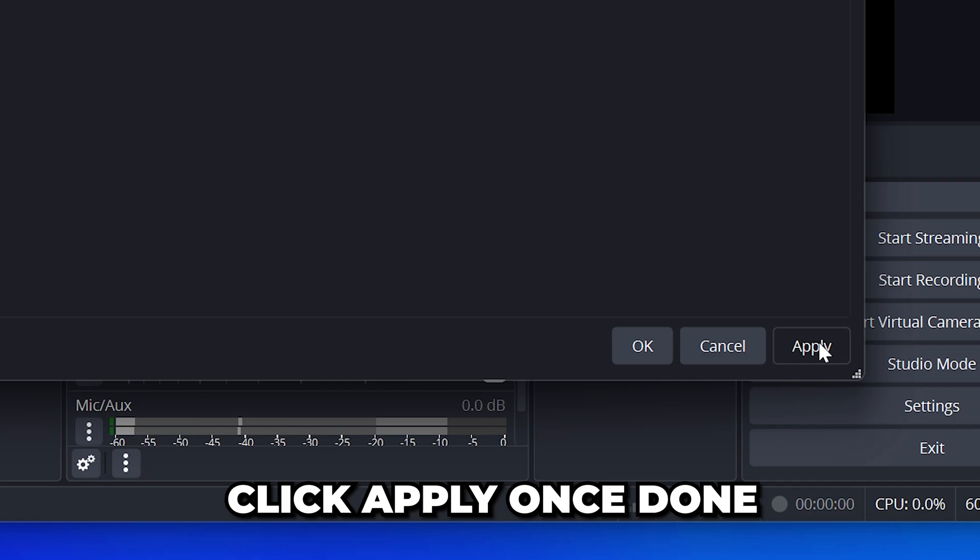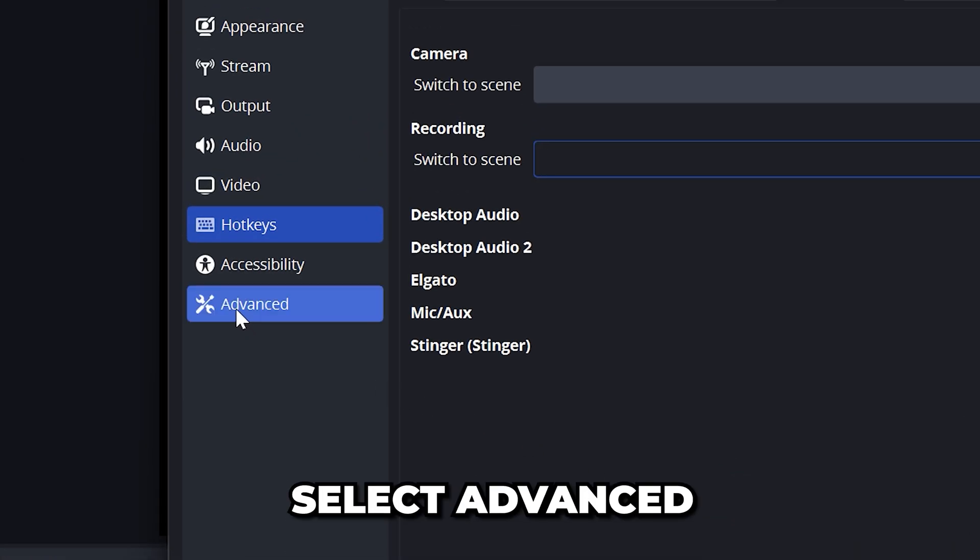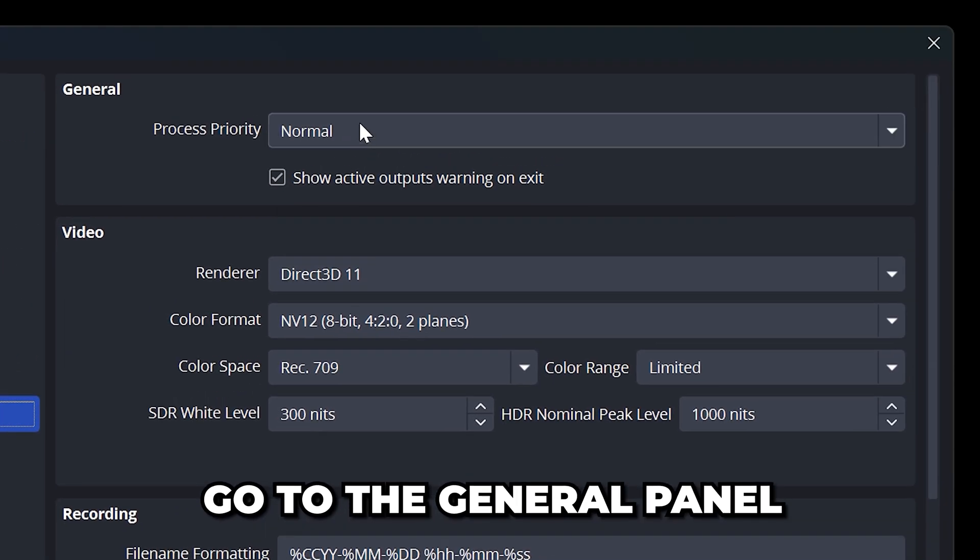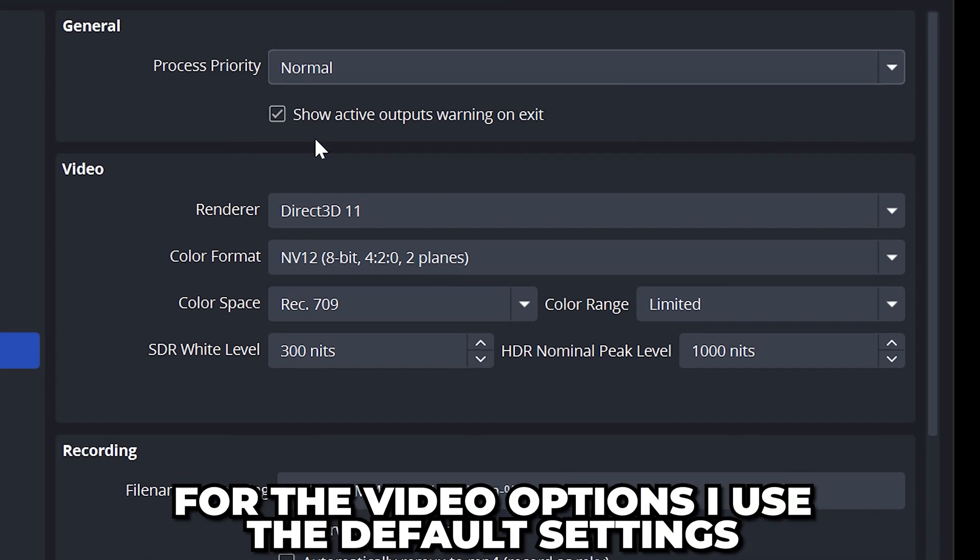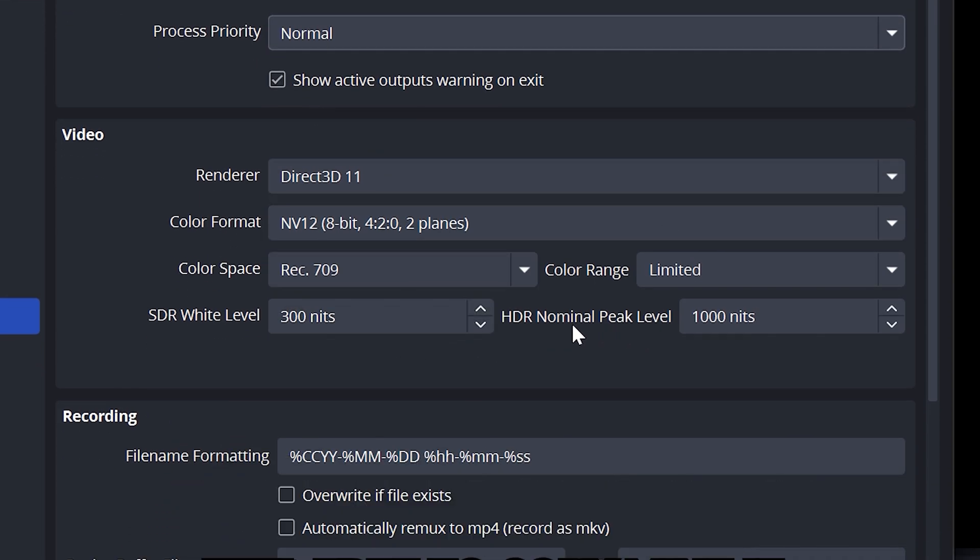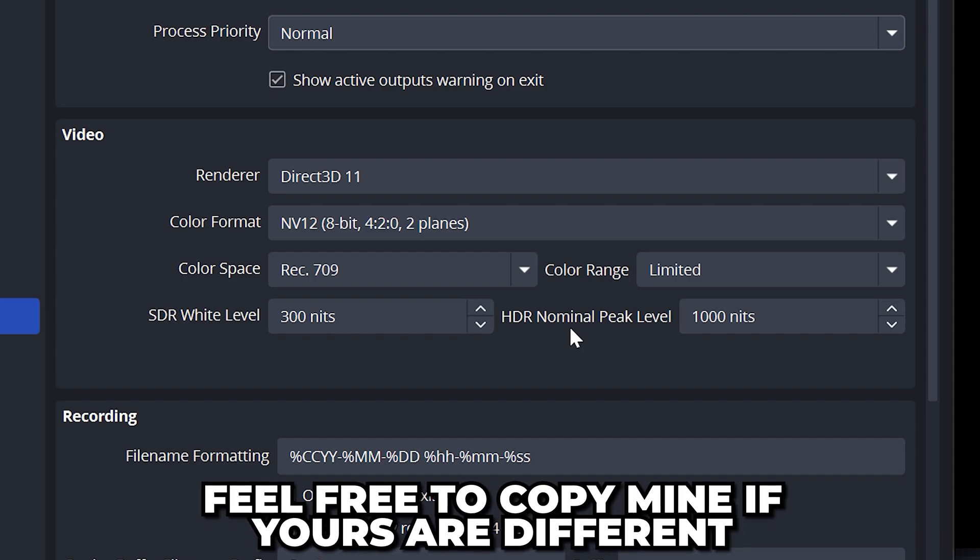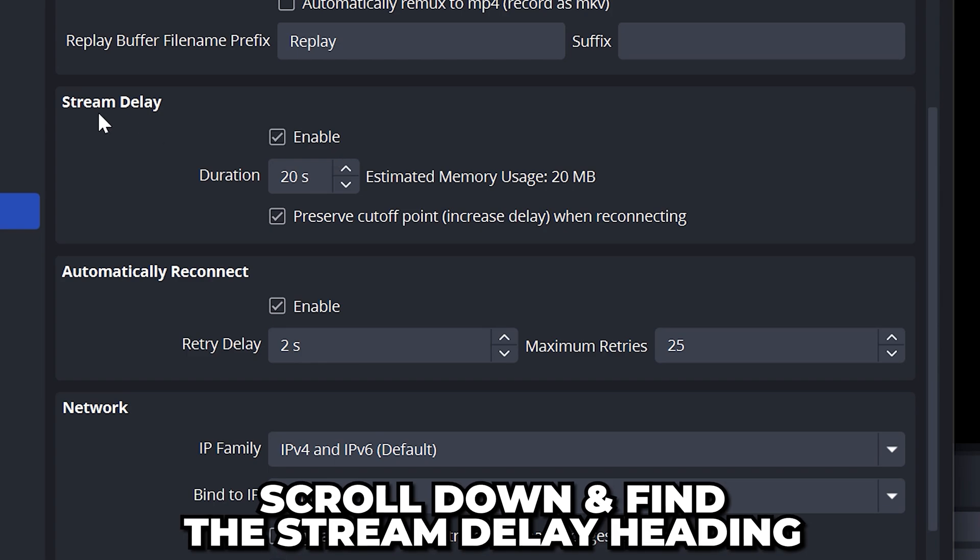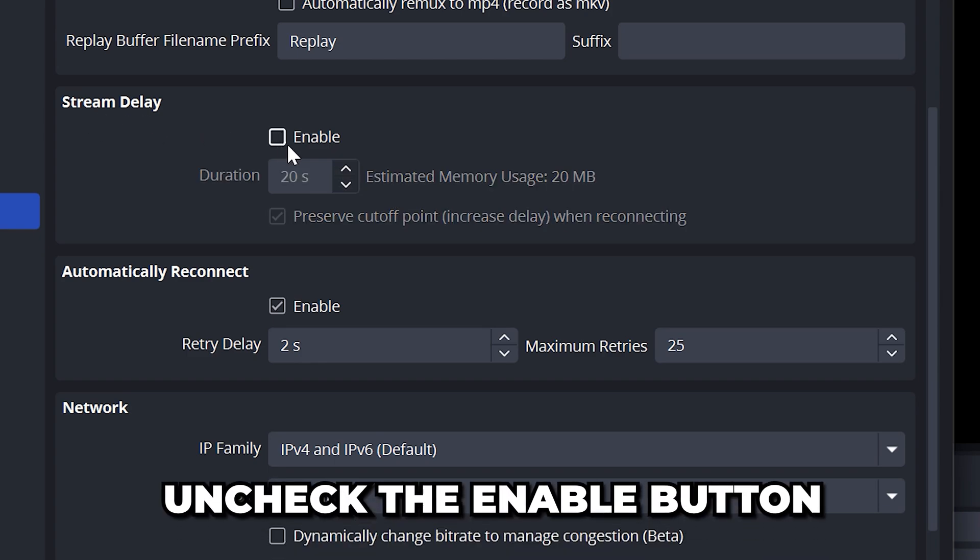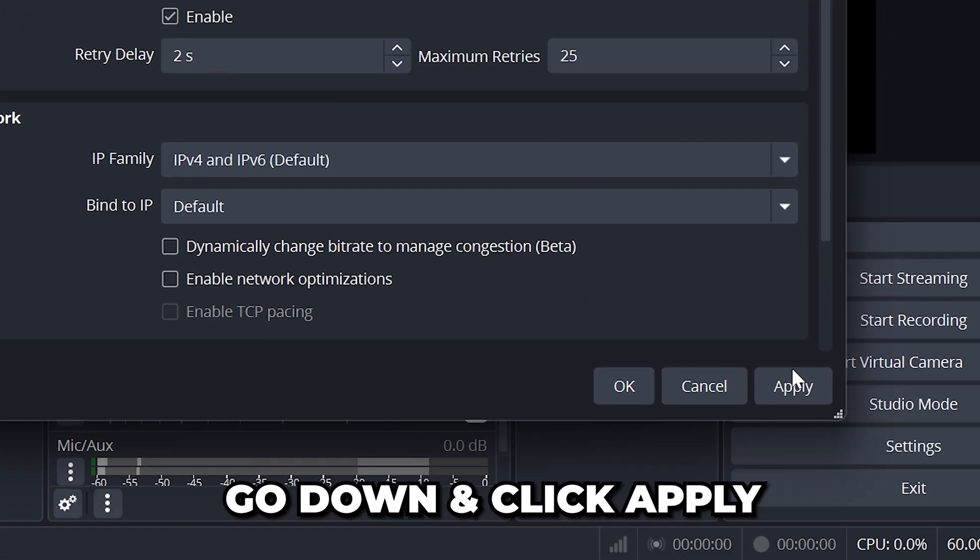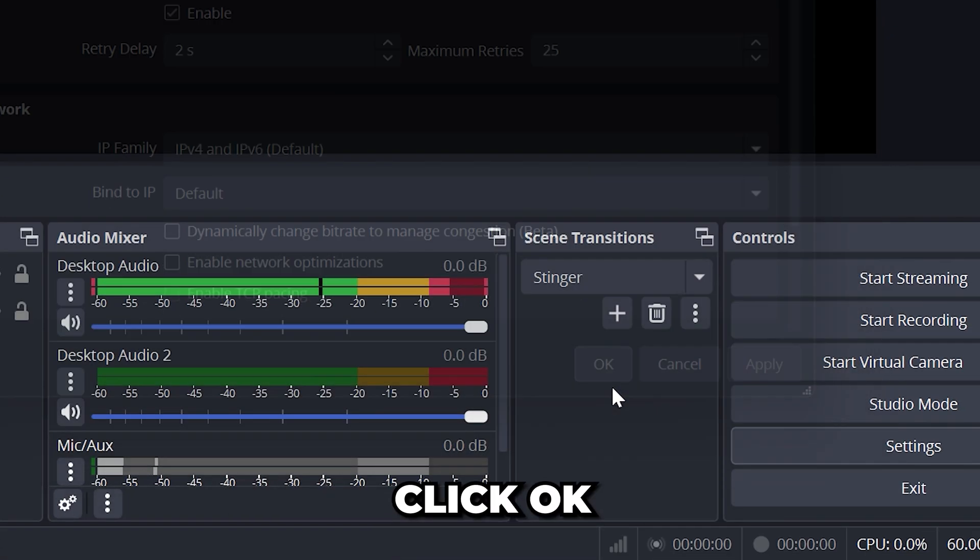Click apply once done then go back to the side and select advanced. Go to the general panel and set the process priority to normal. For the video options I just use the default settings. If yours are different then feel free to pause the video and copy the settings I have here. Scroll down and find the stream delay heading then uncheck the enable button to remove any stream delay. This is ideal for a good chatting experience. Go down and click apply then OK to close the window.